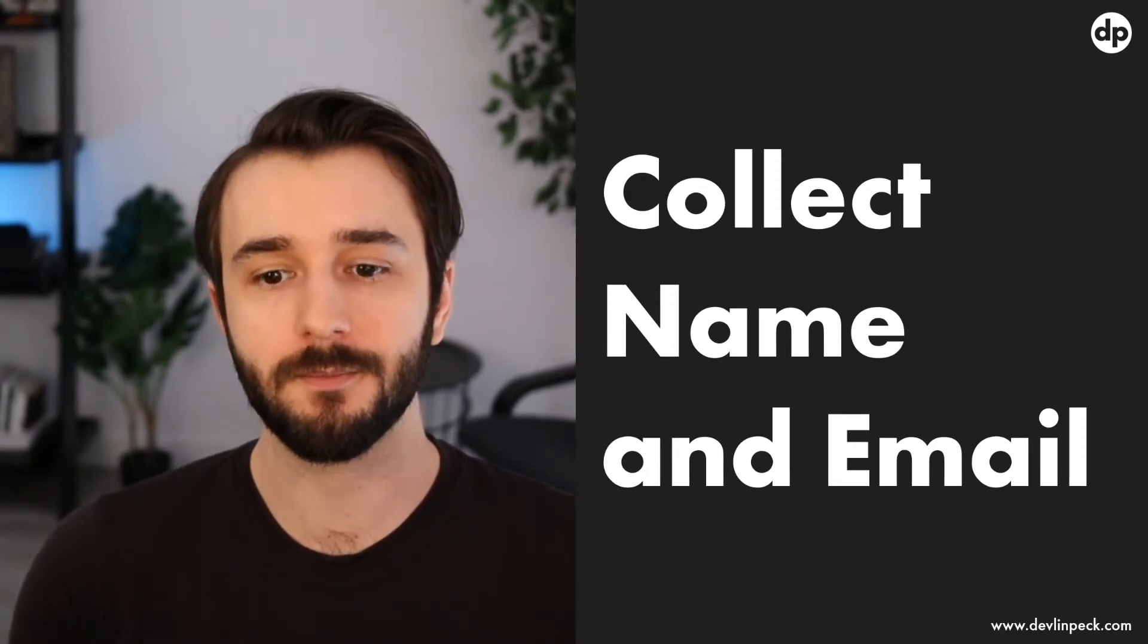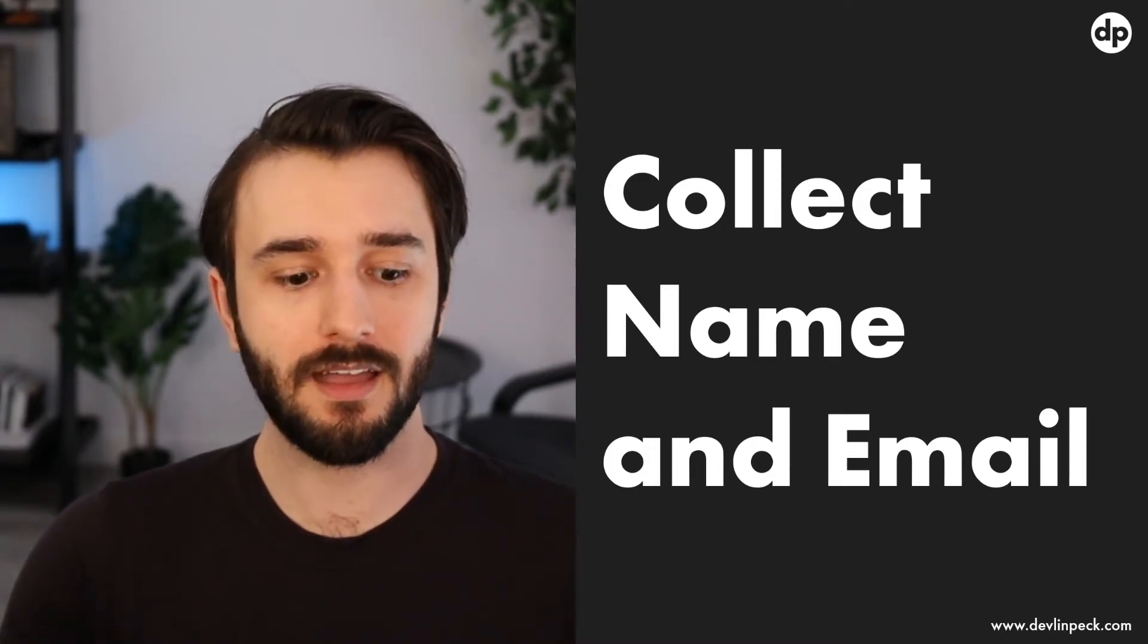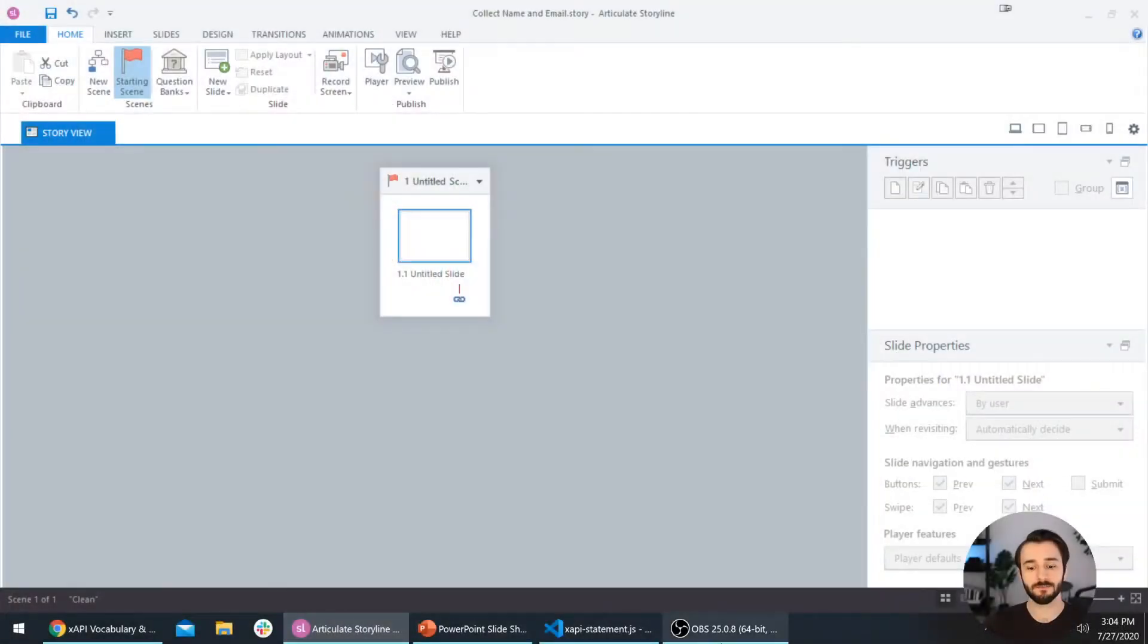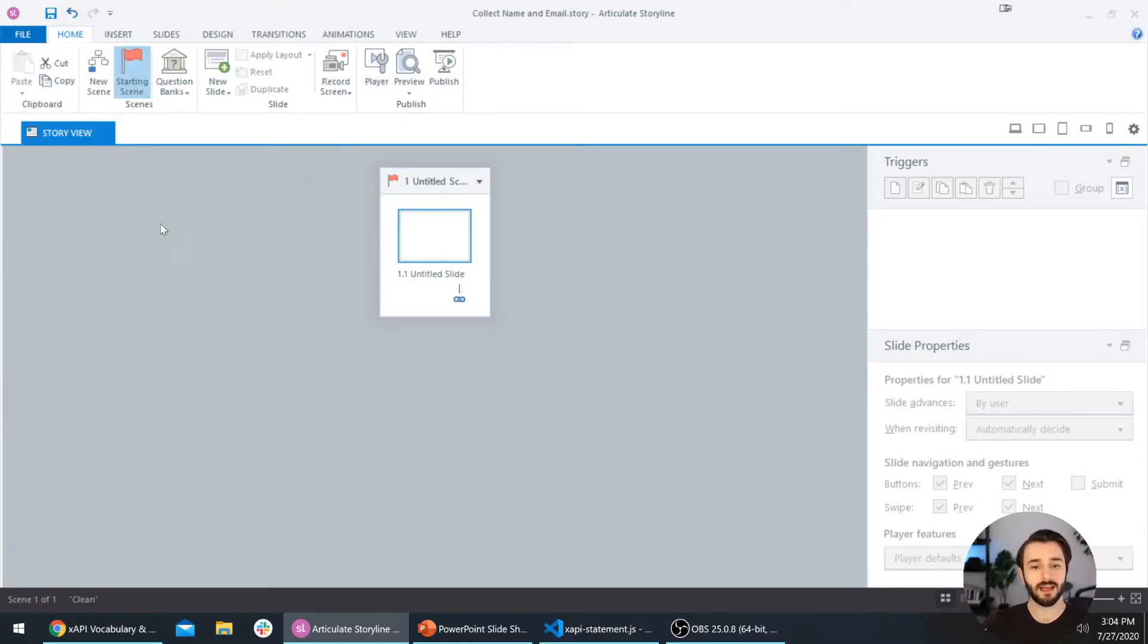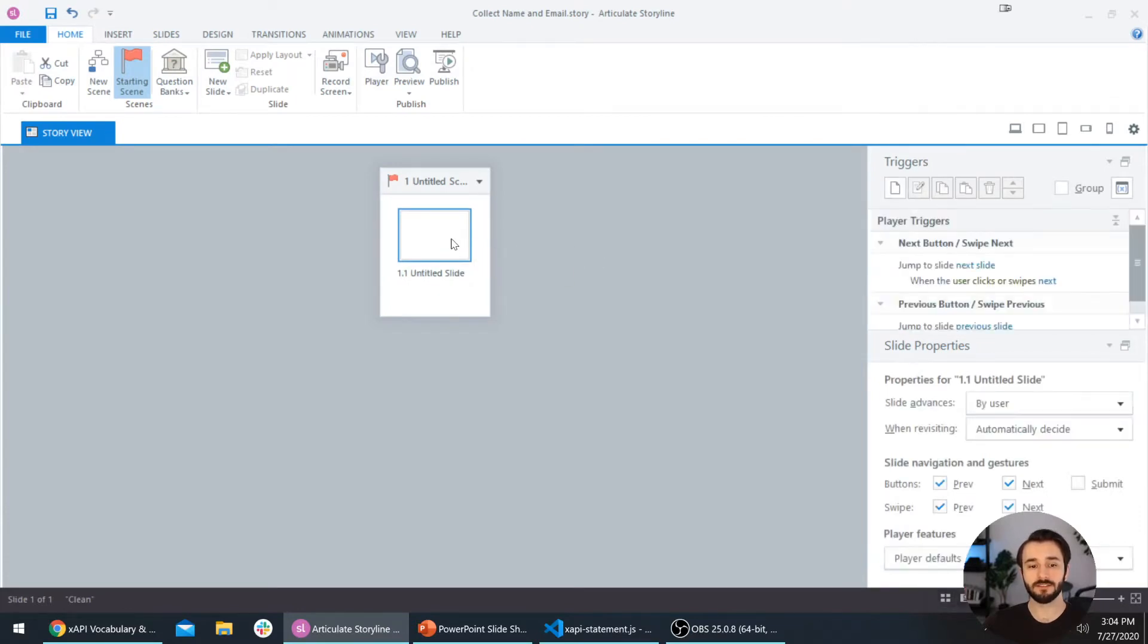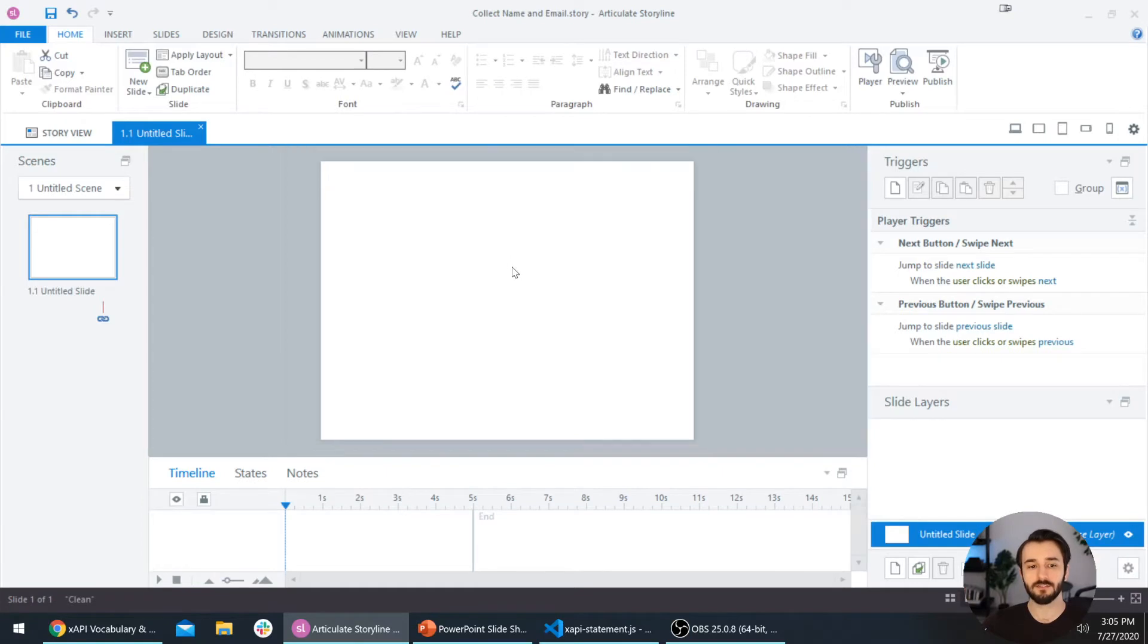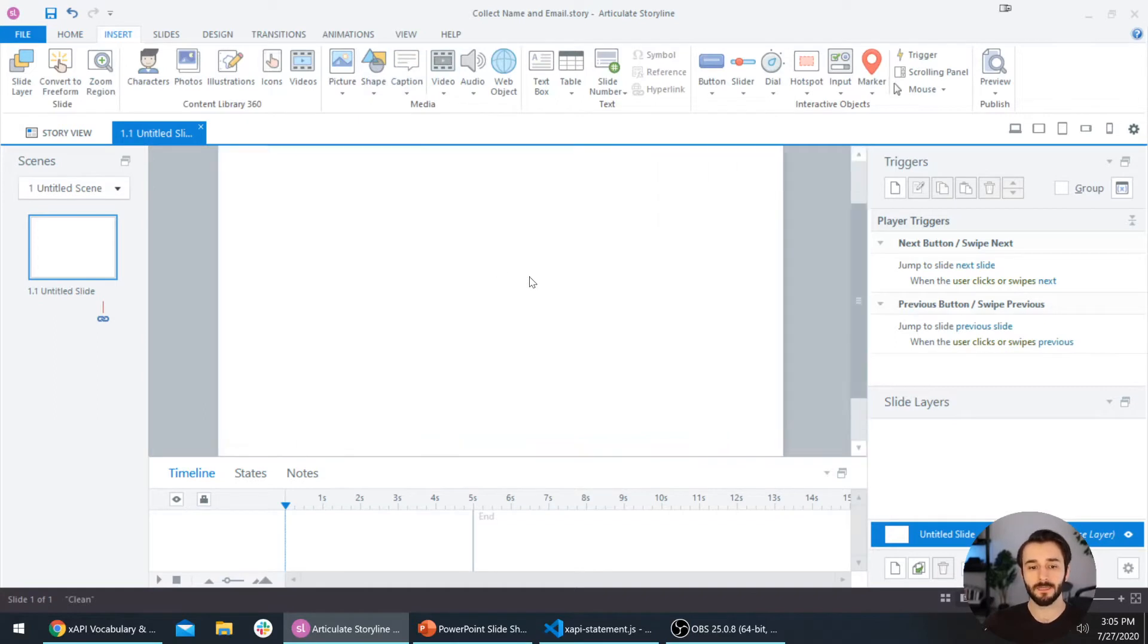We're going to start here by diving into Articulate Storyline. All I did here was create a new file and I saved it as collect name and email dot story. You can call this file whatever you want. Once you have it opened up, go ahead and double click the slide to get into slide view. I want to create a really basic form here where we can collect the user's name and email.